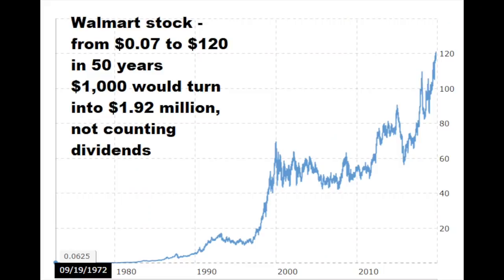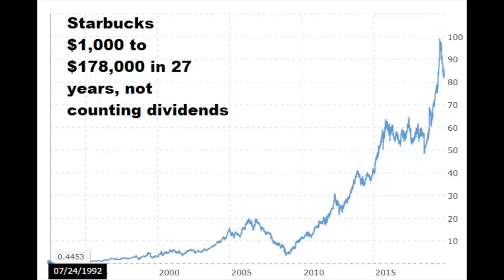Let me give you a few examples of small cap investing rewards and risks. If we take a look at Walmart — adjusted for stock splits — the stock went from $0.07 to the current $120 in 50 years. $1,000 without even counting dividends would turn into almost $2 million; with dividends, it would probably be more than $10 million. Similarly, if you picked Starbucks at its IPO 25 years ago, you would have turned $1,000 into $178,000 not counting dividends. For example, if you bought Starbucks in 1992 at $0.44, the current dividend per stock is $1.63 — so four times your investment is what you get just from the dividend.